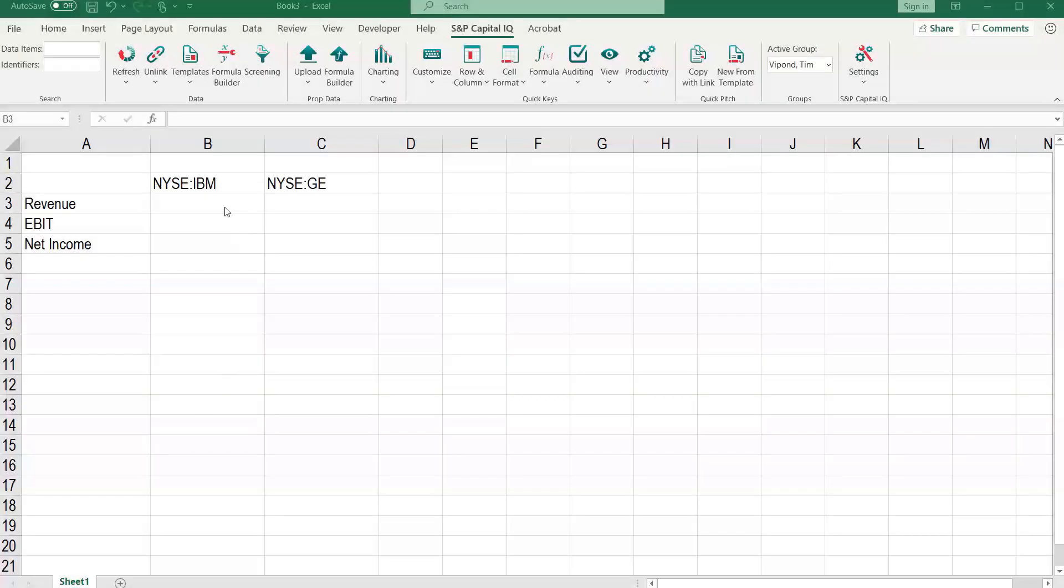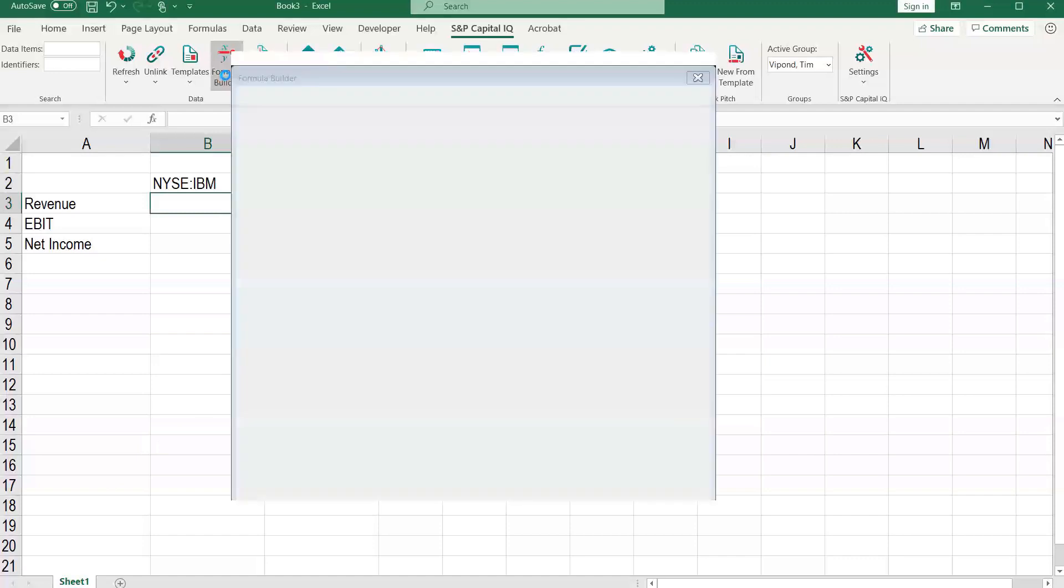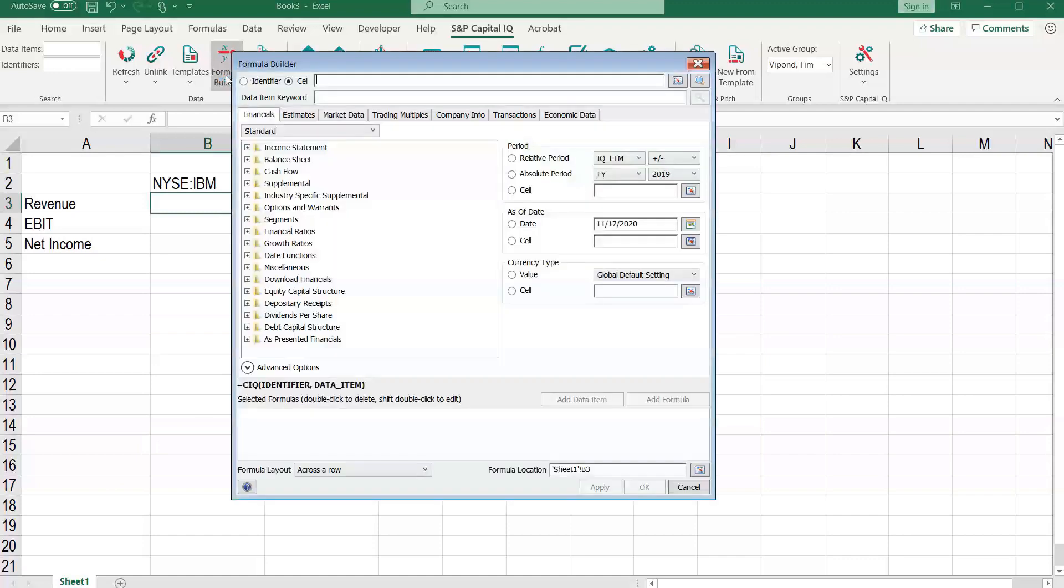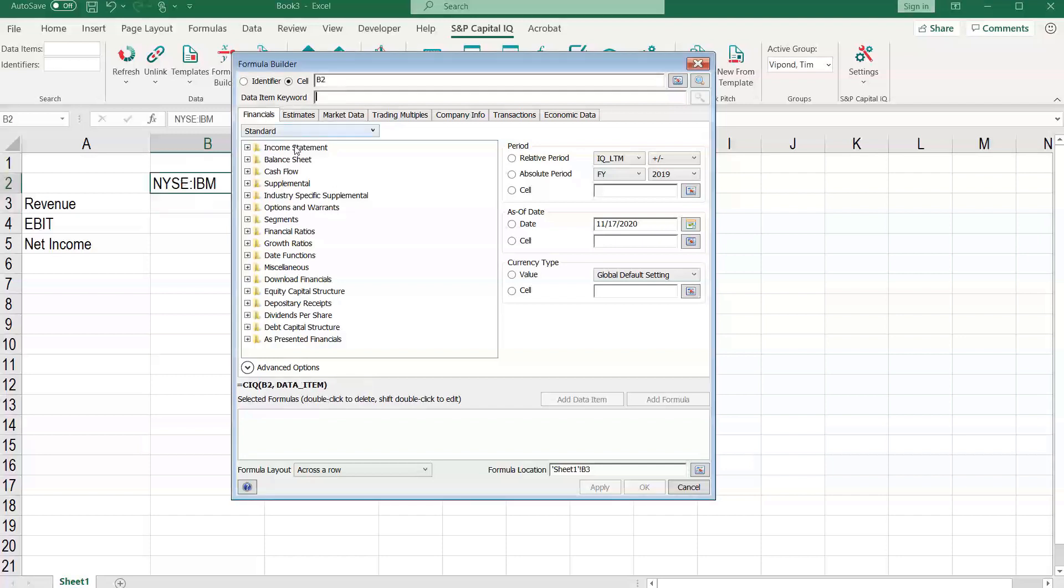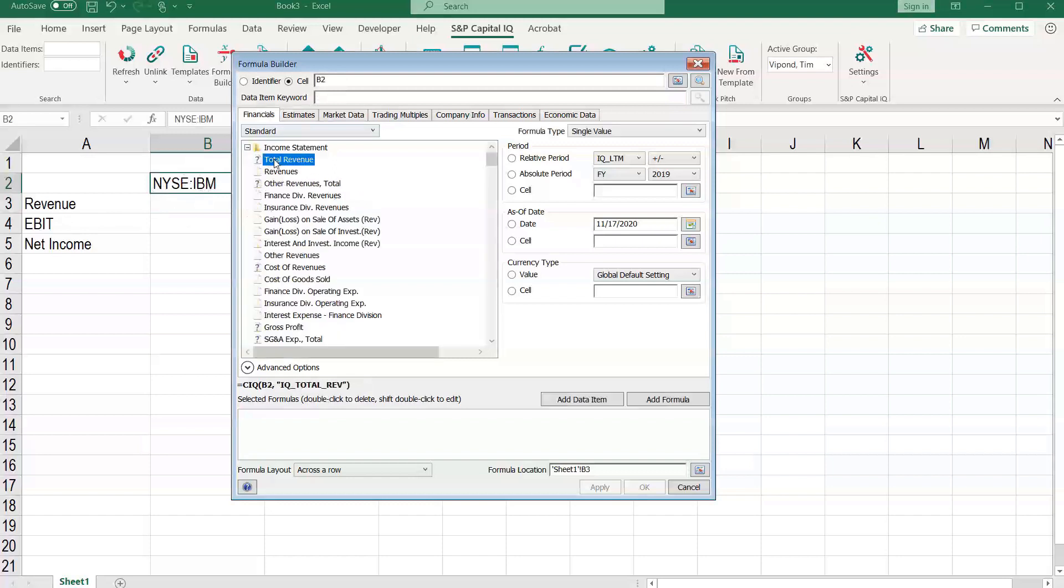Alright, let's look at a simple example of how we can use the formula builder to create our own template from scratch. We're going to start by using the identifier, which is the company's ticker symbol. We then want to get revenue, so let's go into the income statement here and select total revenue.